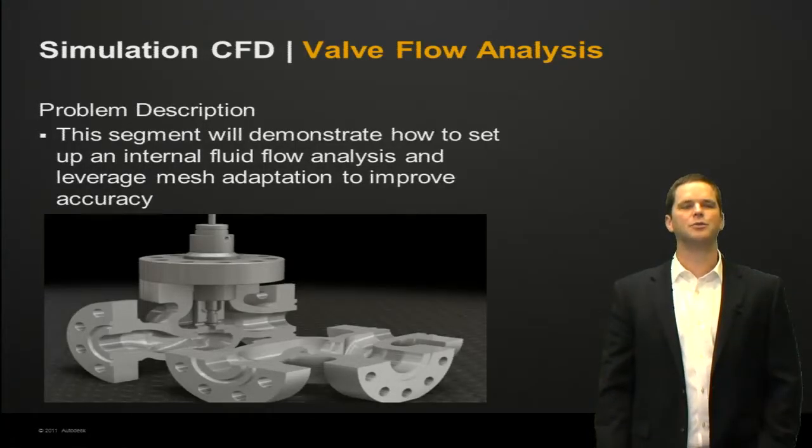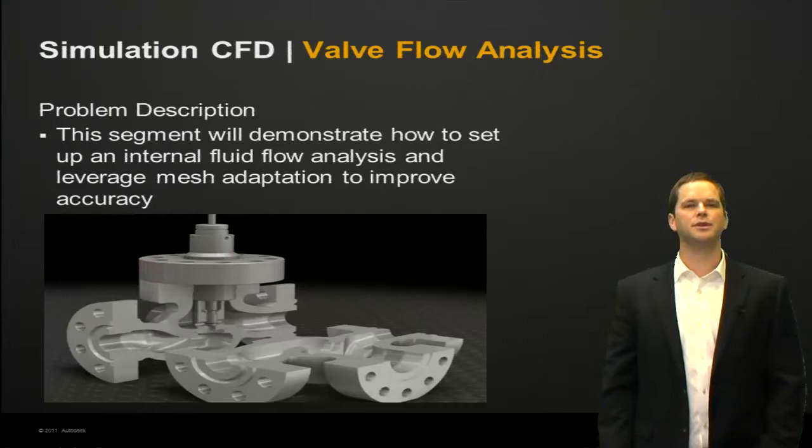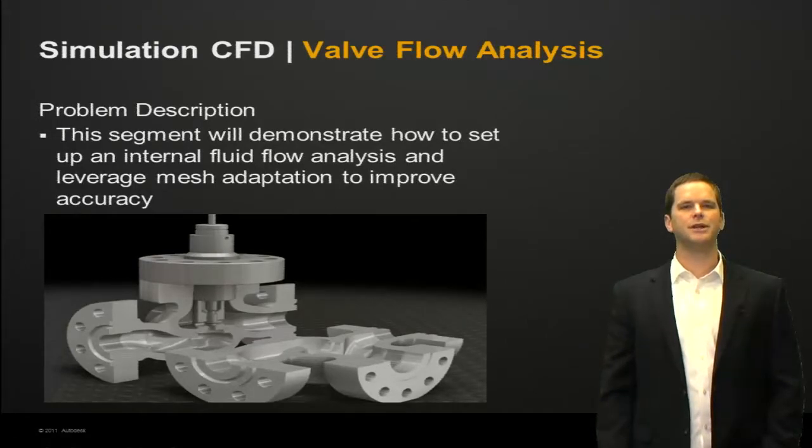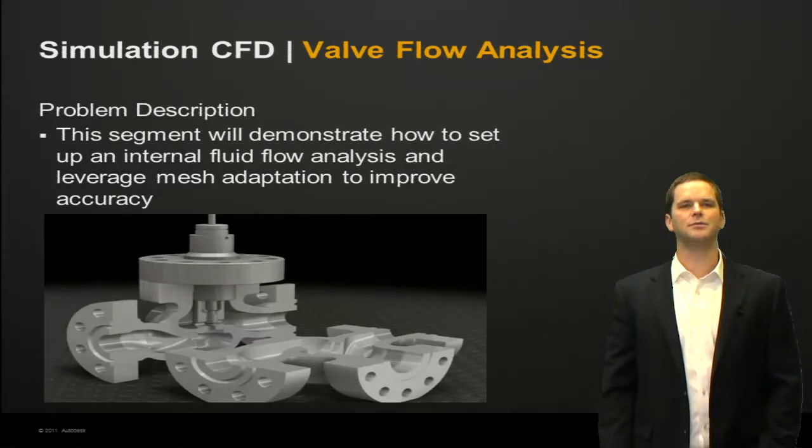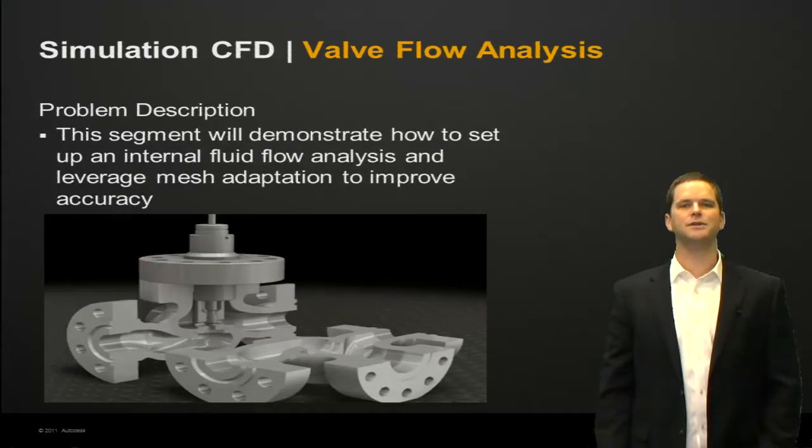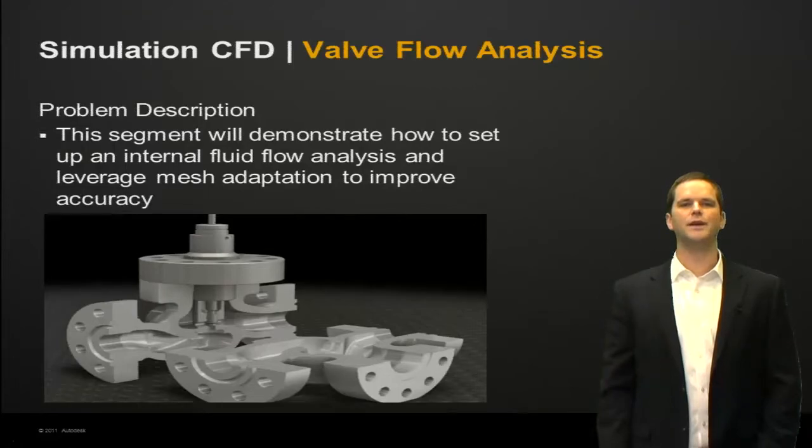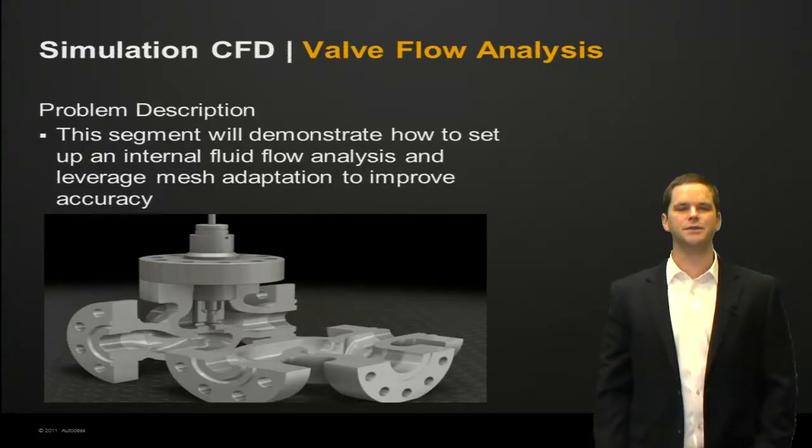Alright so first the problem description. We'll demonstrate how to set up an internal fluid flow analysis and leverage mesh adaptation to improve the accuracy of your solution.